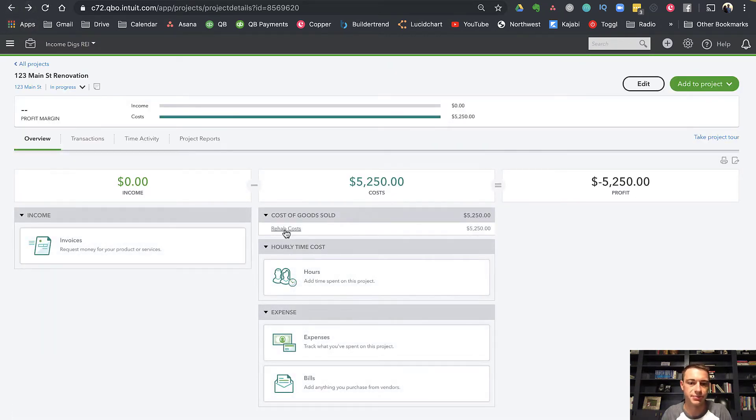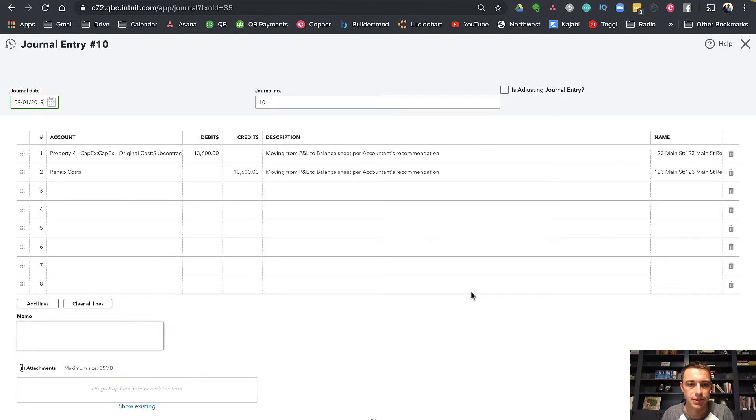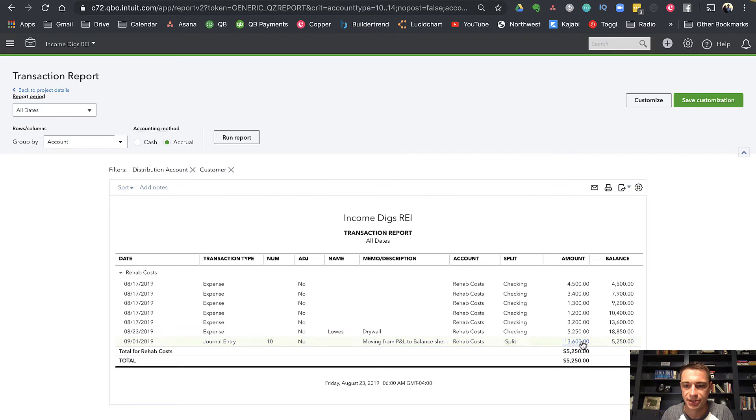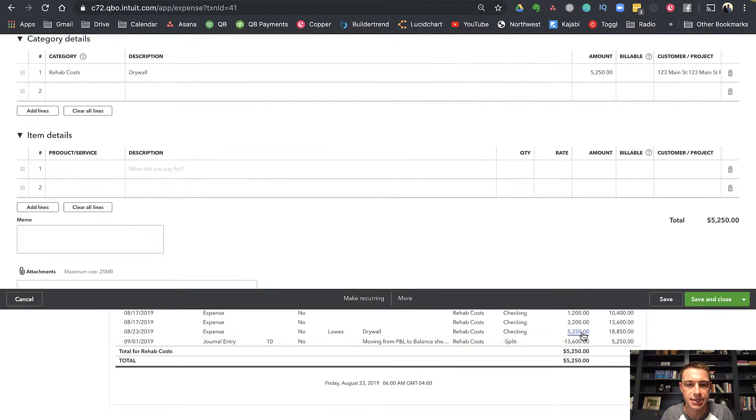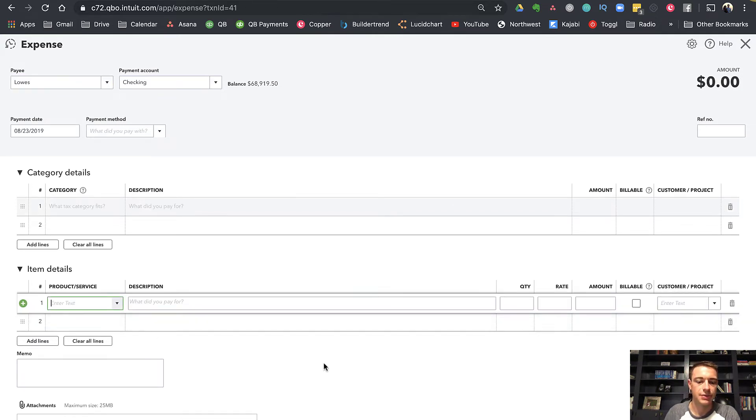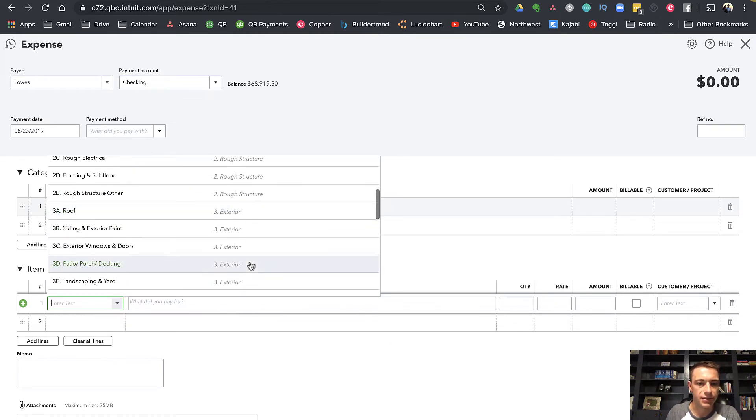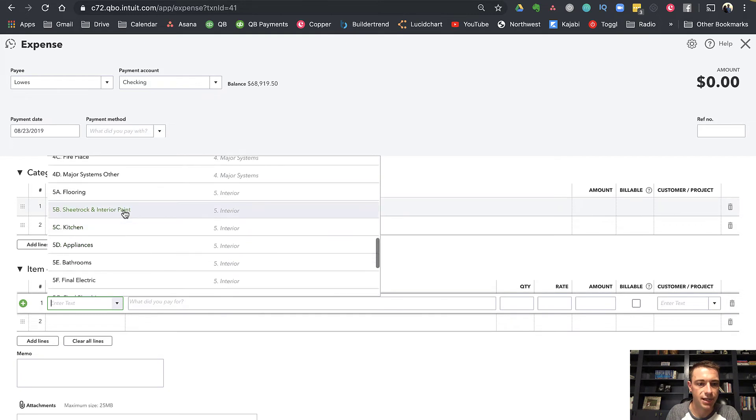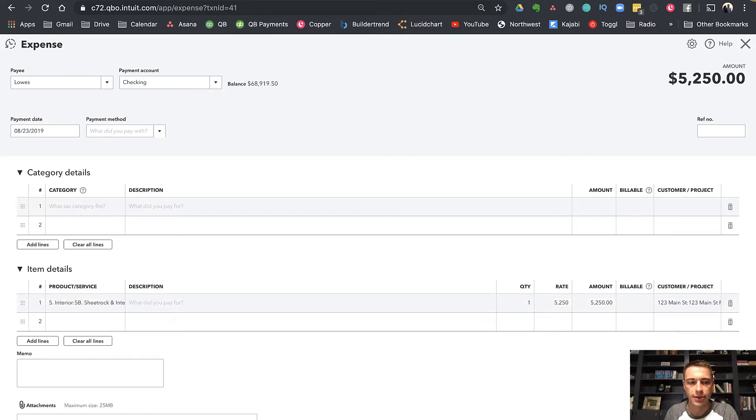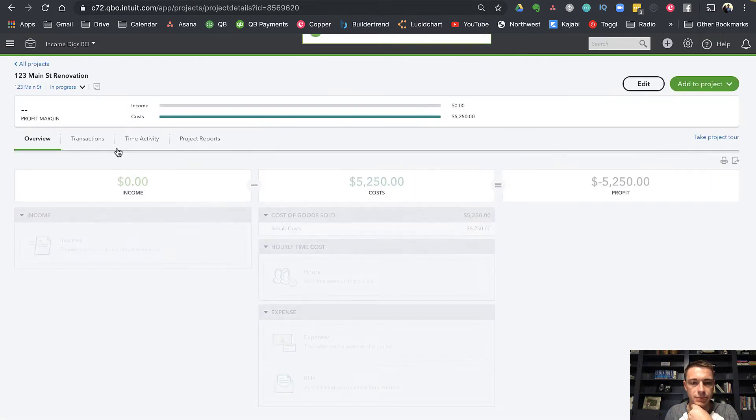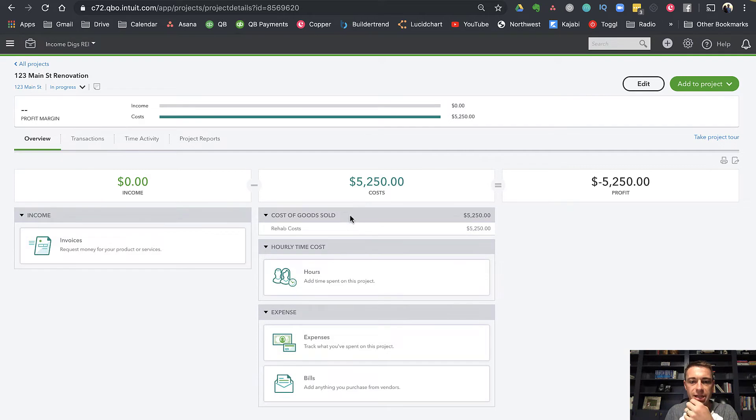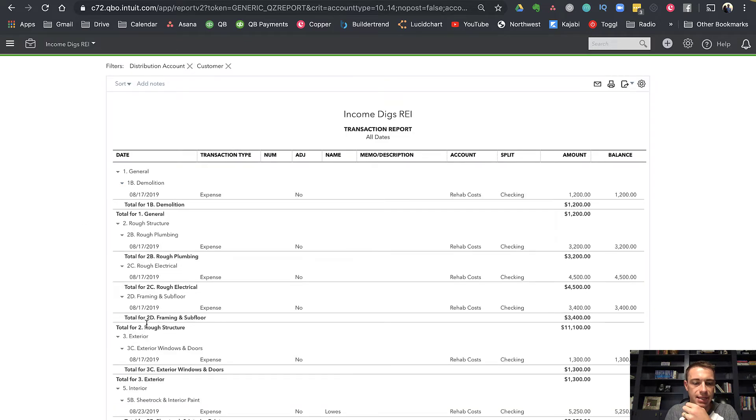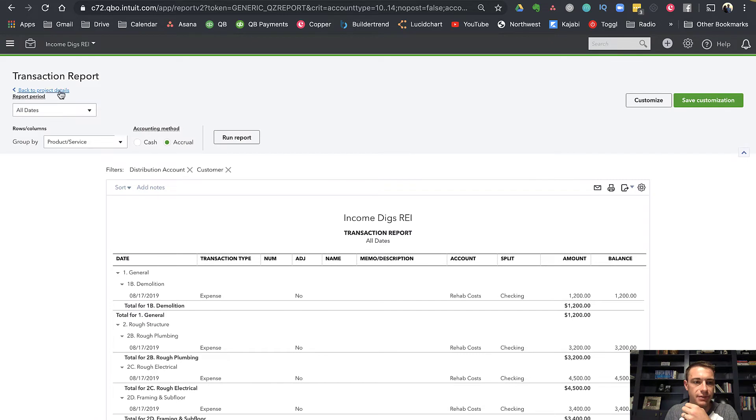What I love about QuickBooks is they're making everything where you're able to drill down into it. I can go into here and I can see my rehab expenses. Instead of putting it as just drywall, let's move instead to interior sheetrock and interior paint $52.50. What that does for me is if I click into my rehab costs, it gives me the ability to group by product or service. I can see those items that show up there. That's really helpful.